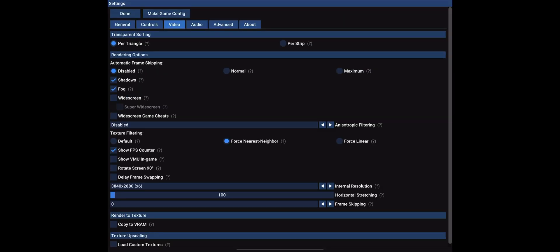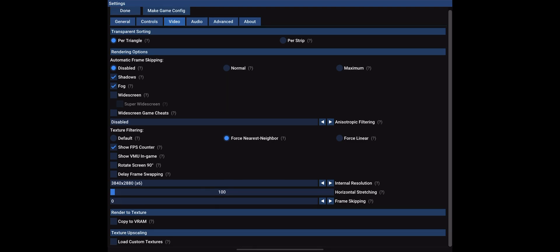Let me go to settings real quick to show you what I have enabled. Going to Video — these are the settings I'm using. I'm showing the FPS counter. I don't have any widescreen hacks because the default for these old games is 4x3, and the iPad Pro M1's aspect ratio is 4x3 so I don't need any changes. For internal resolution upscaling I have it set to 4x, which is around 4K resolution.